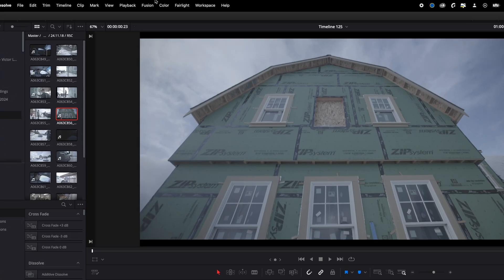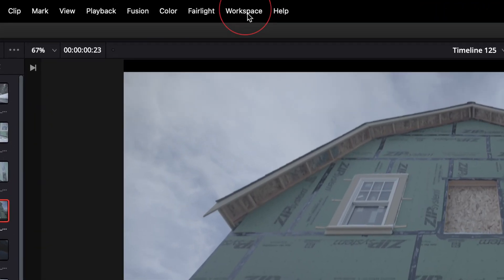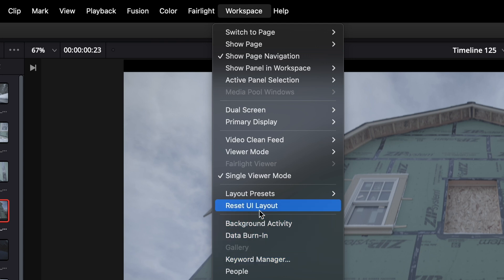Tip number three: if you get to a point where everything is just run amok and you don't like how the layout is, you can always just go back to the default of what DaVinci gives you. Go up here to the top where it says Workspace and drop down to Reset UI Layout.